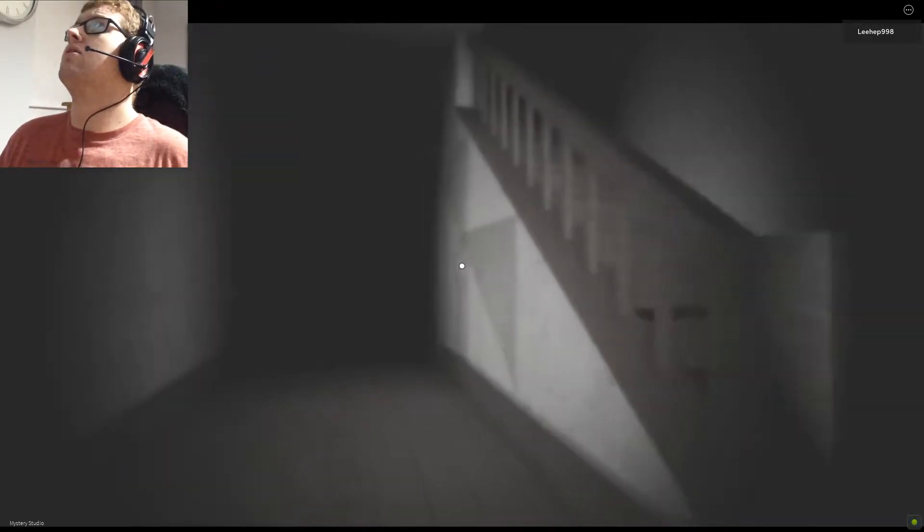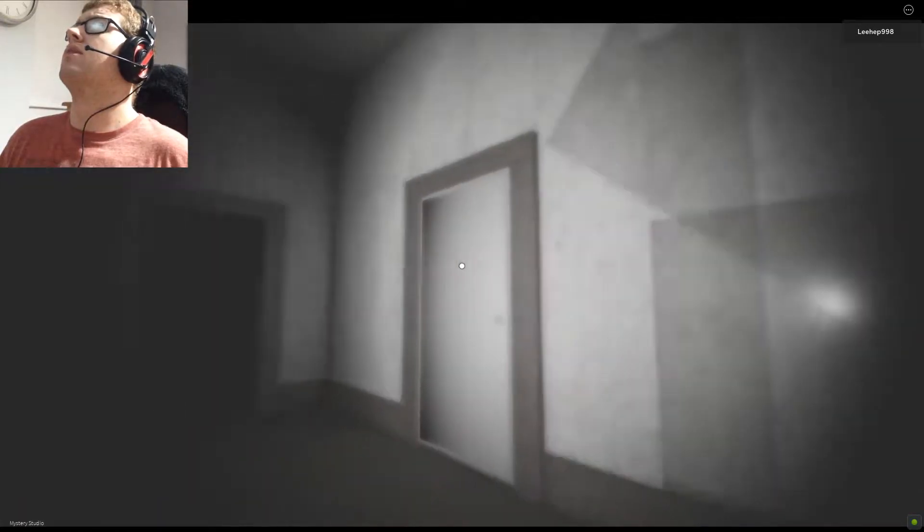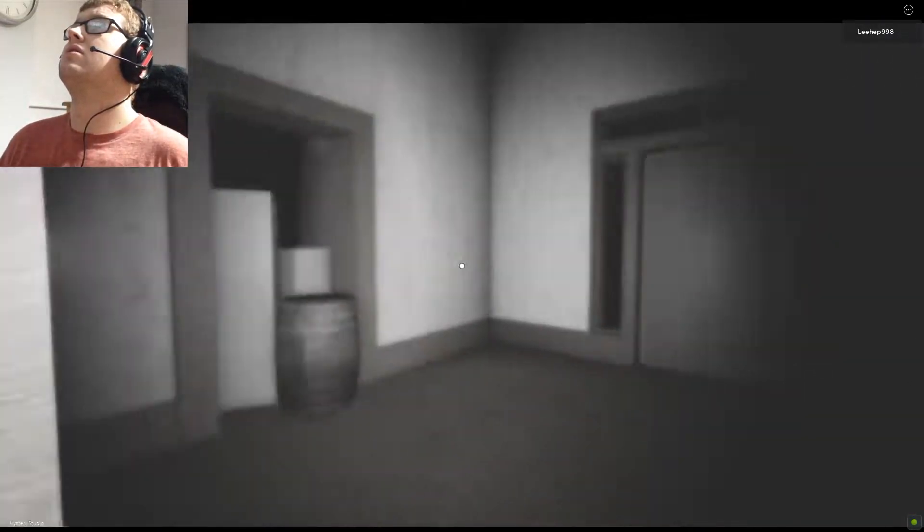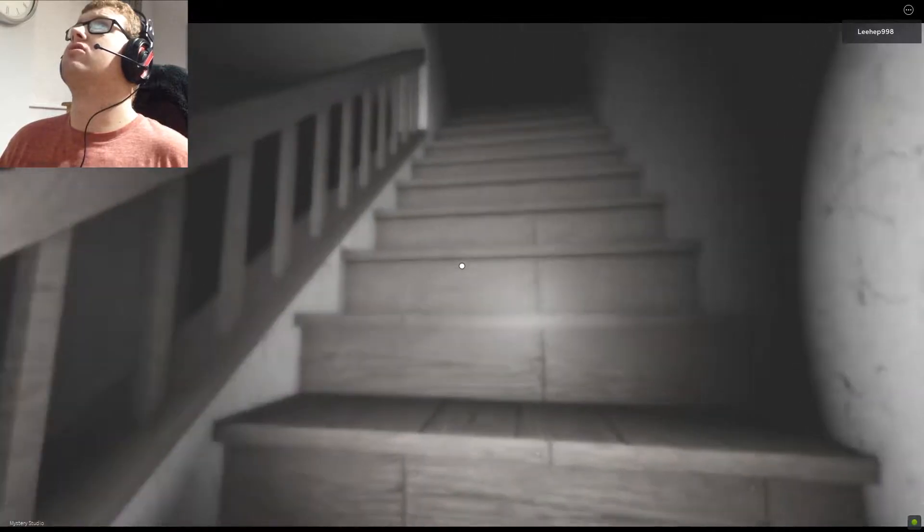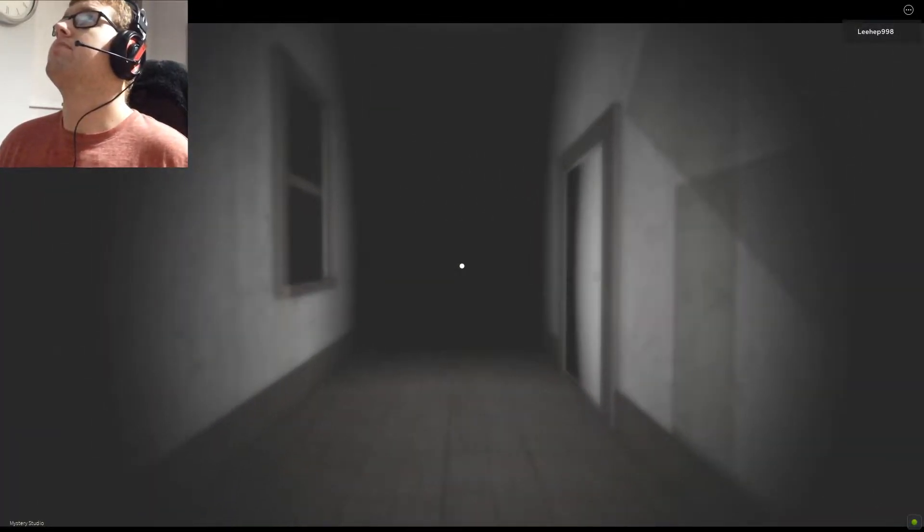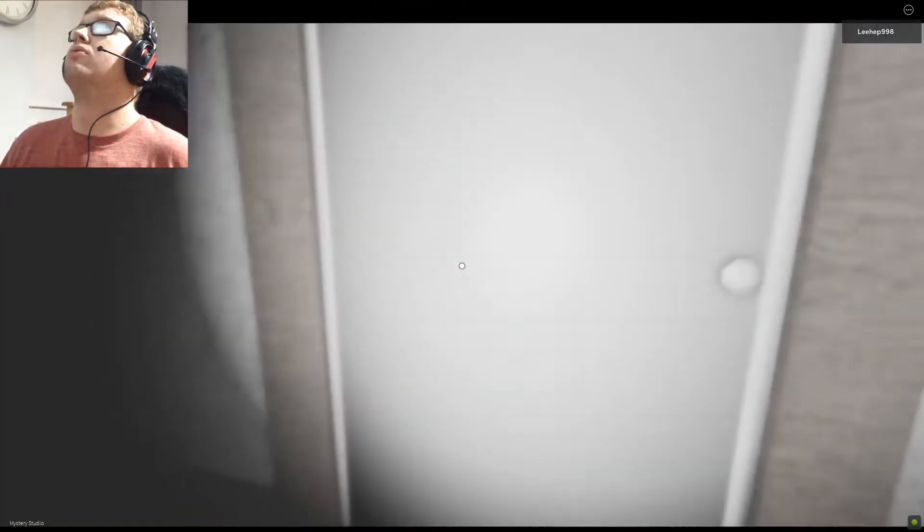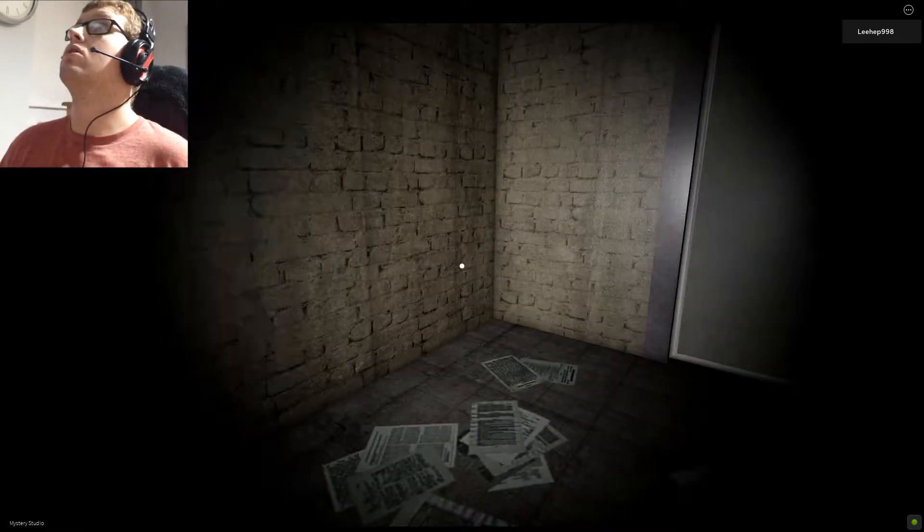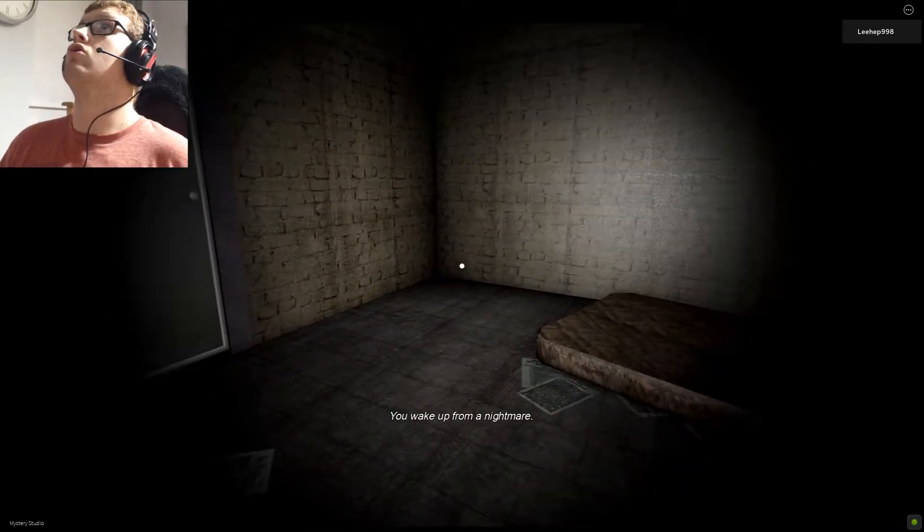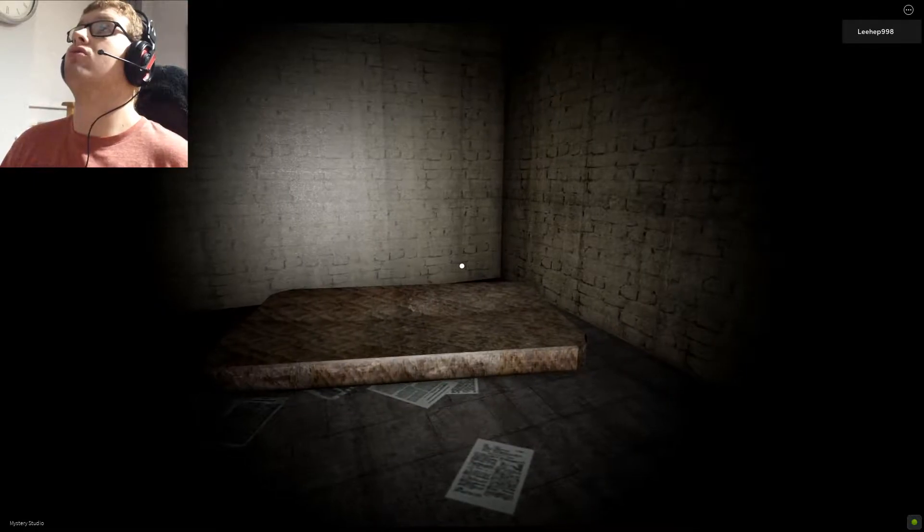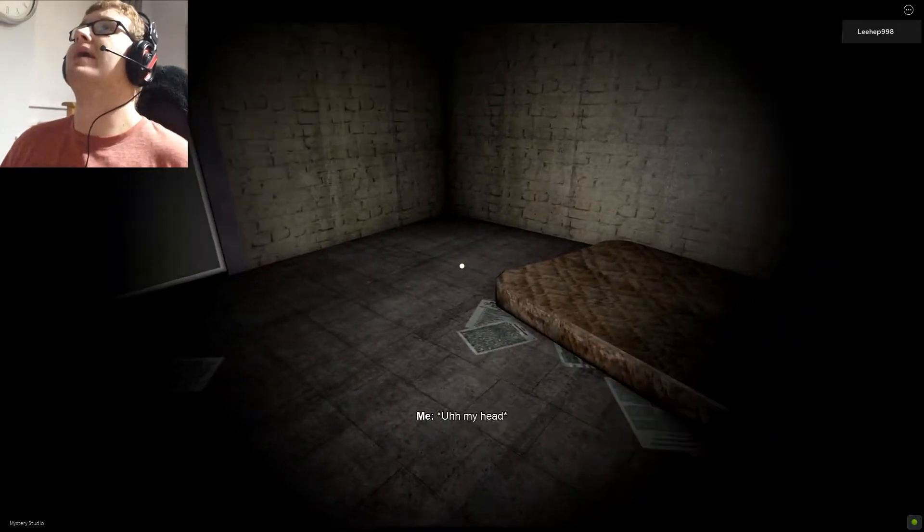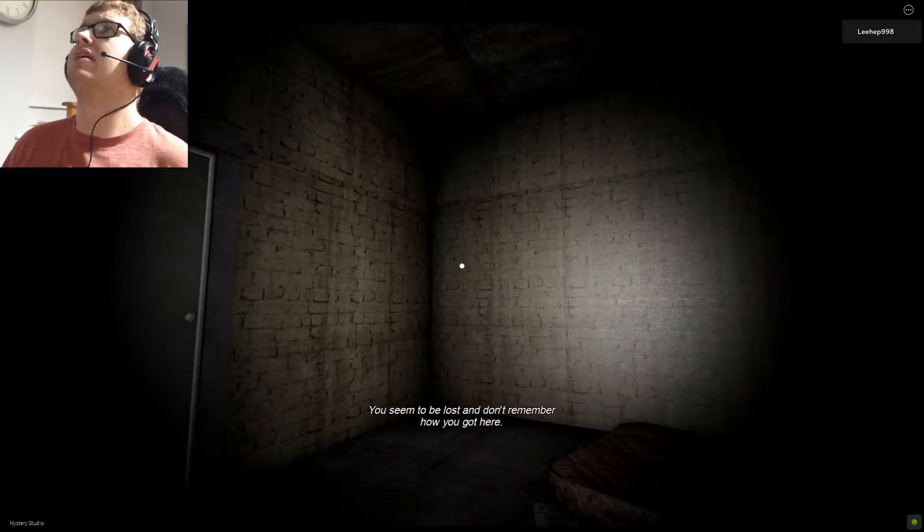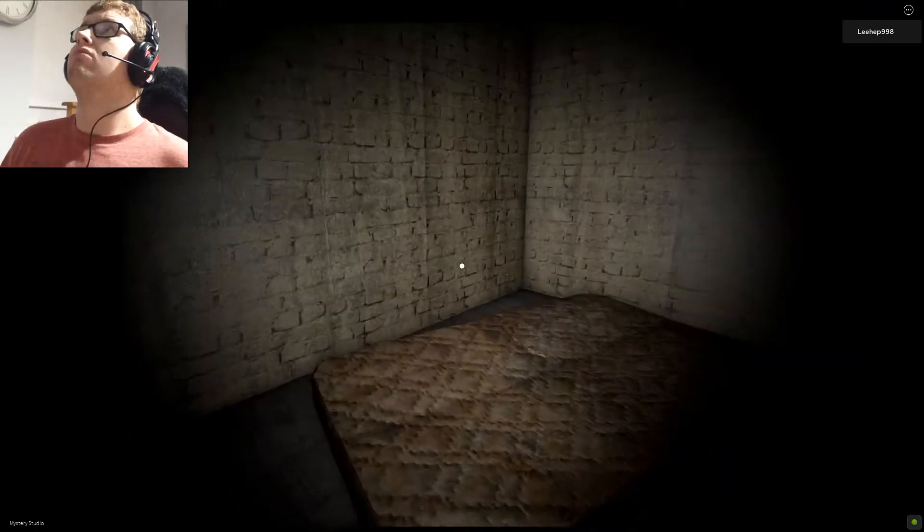Hello? Is anyone here? We're in a house now. Can I go upstairs? No, I can't. Am I supposed to move on? You wake up from a nightmare. Oh, so that was a nightmare? My head.